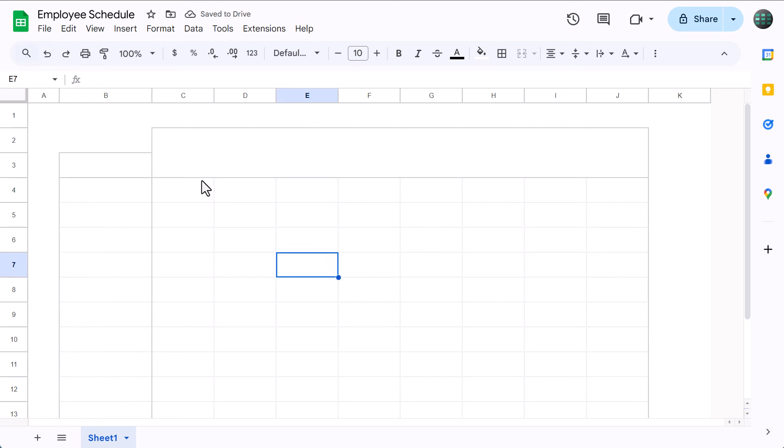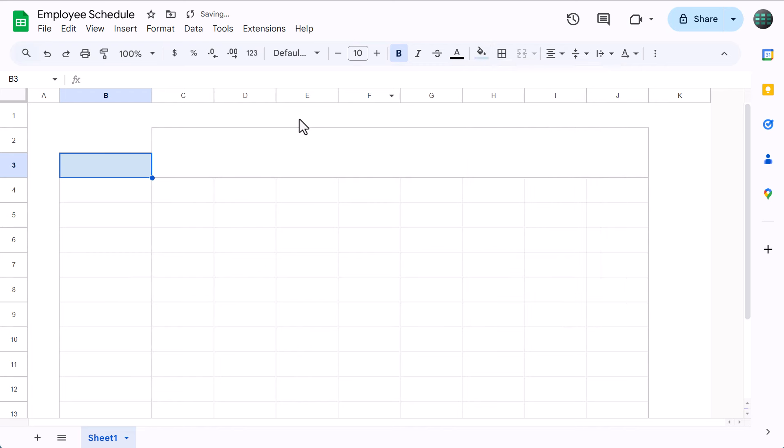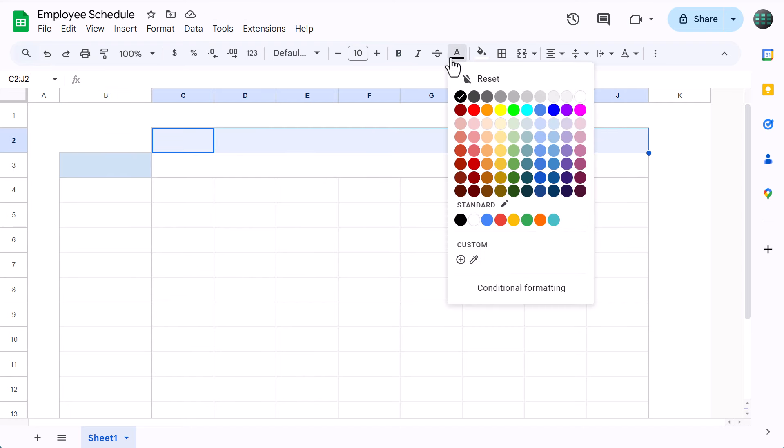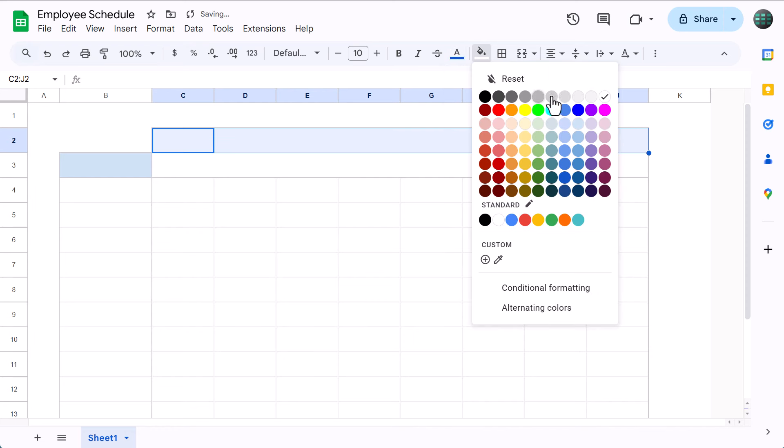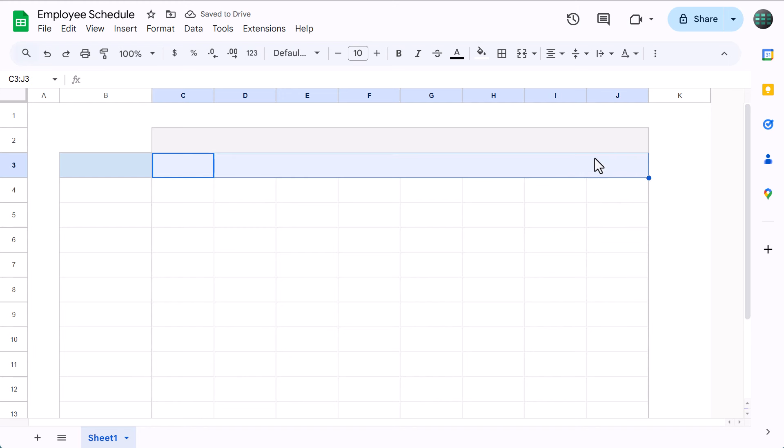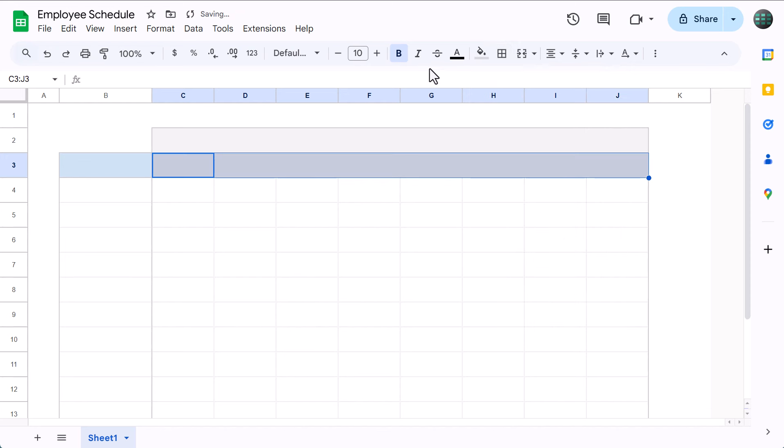Next, let's add some formatting. Start by selecting cell B3, bold the font, and add a light blue fill color like so. Then select C2 through J2, change the font color to blue, and add a light gray fill color. Then select C3 through J3, bold the font, add a slightly darker gray fill color like so. And that should do it for the formatting.